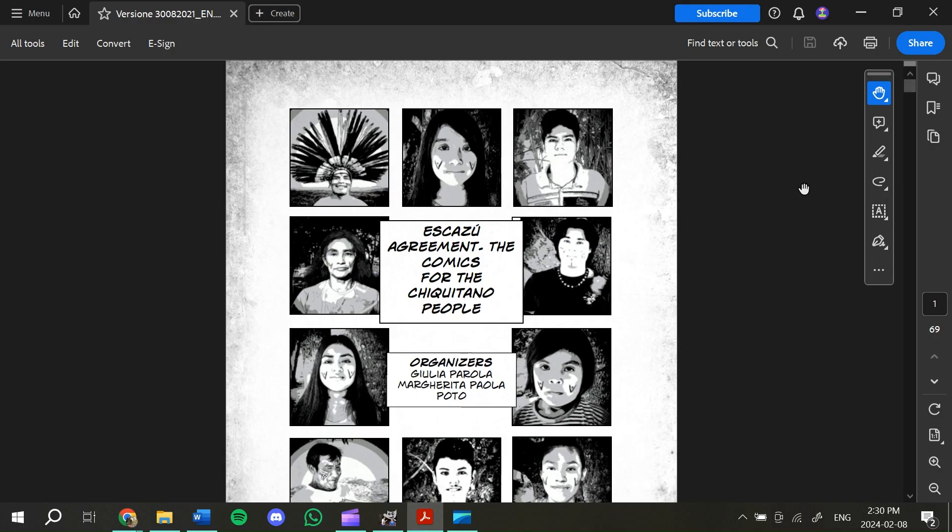During my time with EcoCare, I was asked to assist in the creation of the new version of the Escazu Agreement comic book.